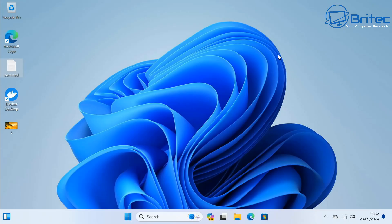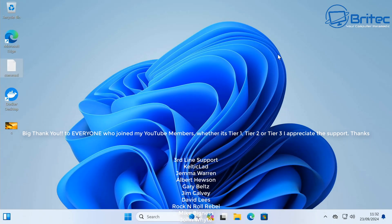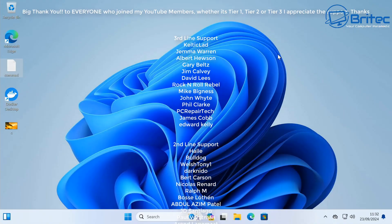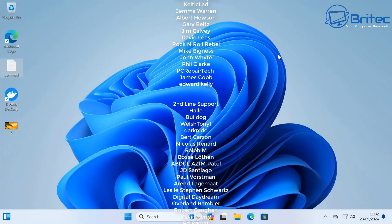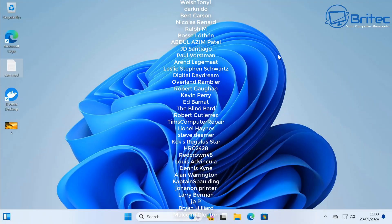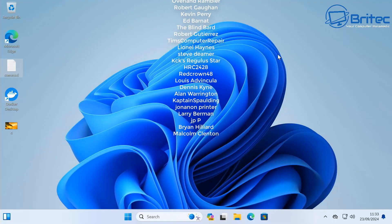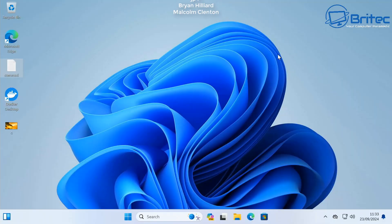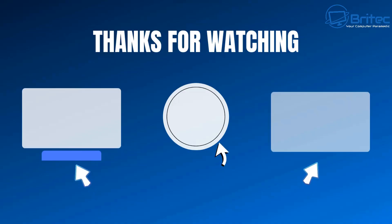That's how easy it is to share files across the network, whether you're on Wi-Fi or Ethernet — as long as you're on the same network, it's pretty straightforward. My name is Brian from BritechComputers.co.uk. A quick shout-out to my YouTube Members who join my members group — I really appreciate the support. I'll catch you in the very next video. Bye for now.